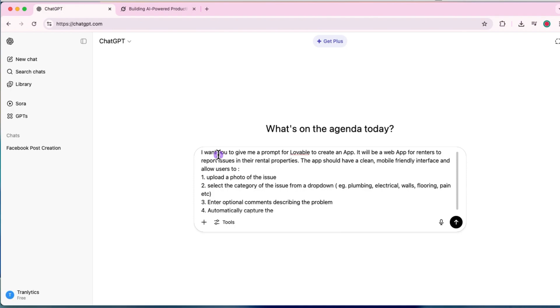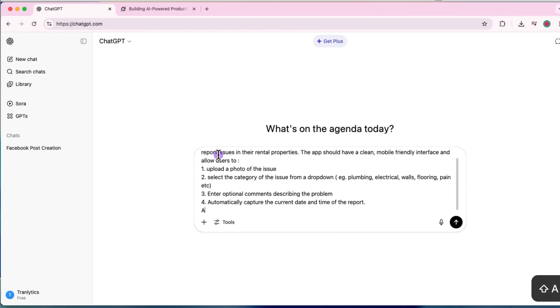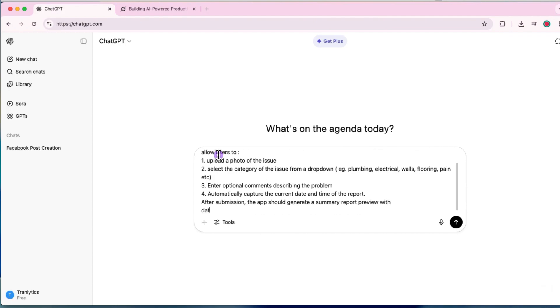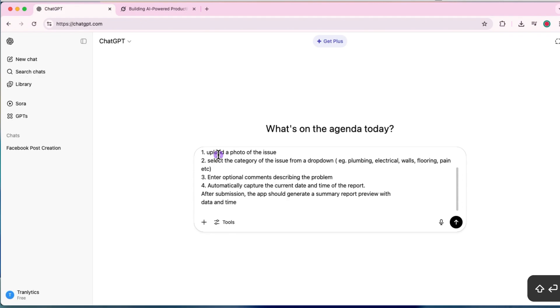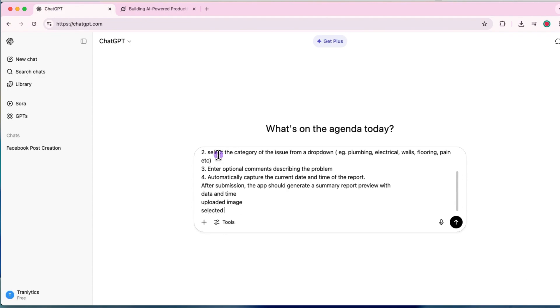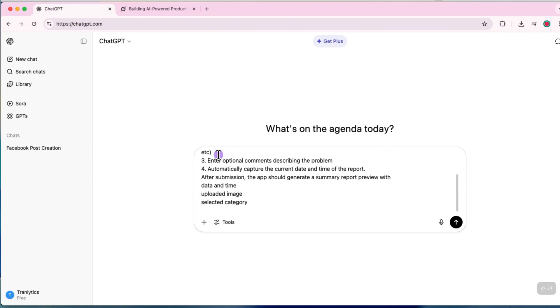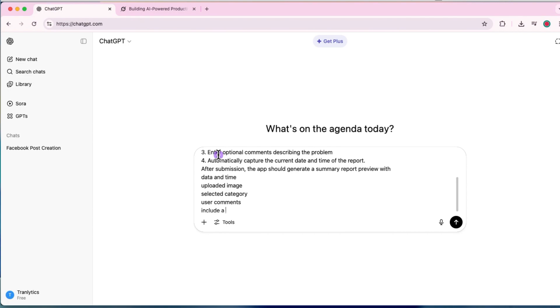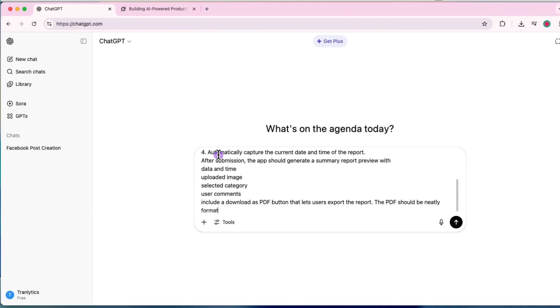Enter optional comments describing the problem. Automatically capture the current date and time of the report. After submission, the app should generate a summary report preview with date and time, uploaded image, selected category, user comments. Include a download as PDF button that lets users export the report. The PDF should be neatly formatted.